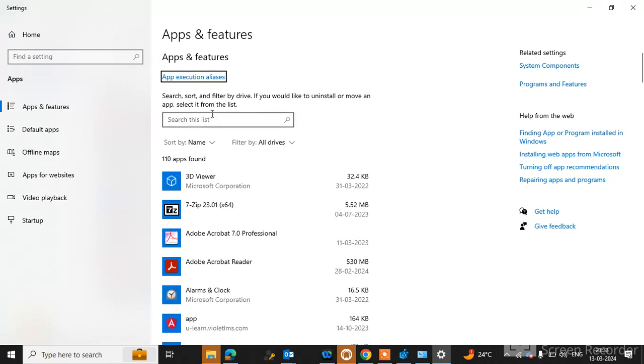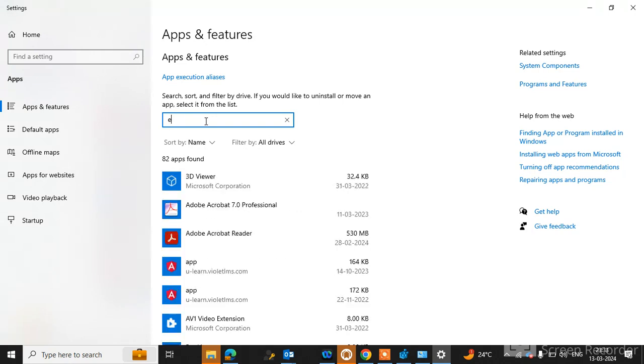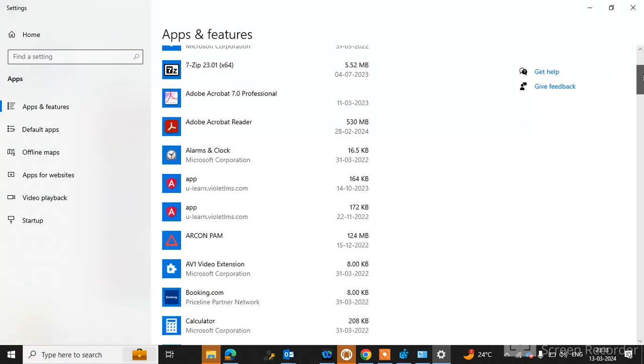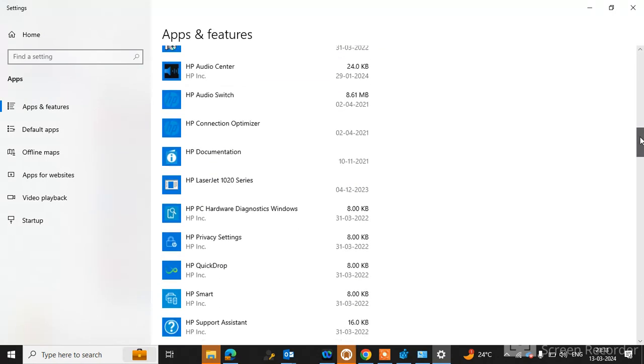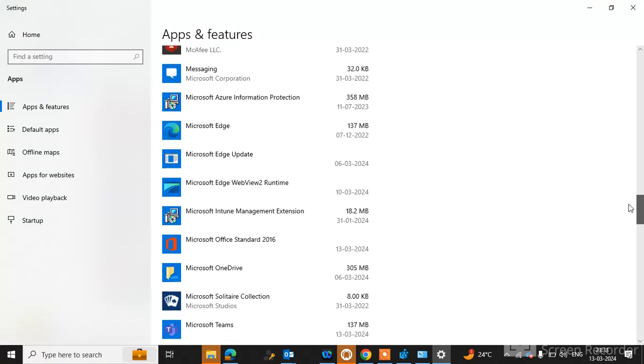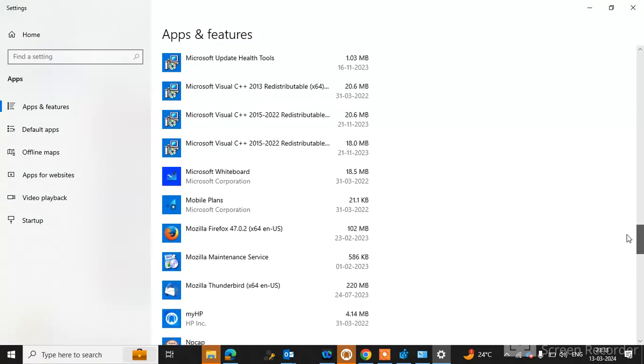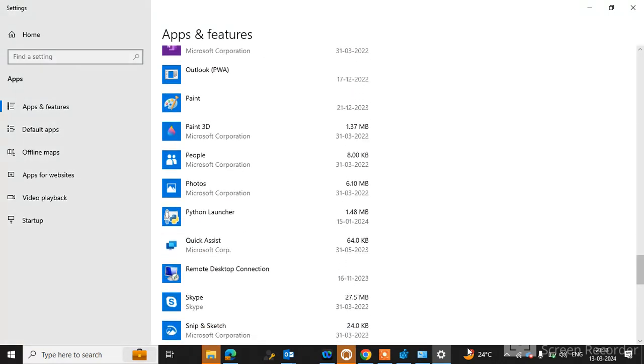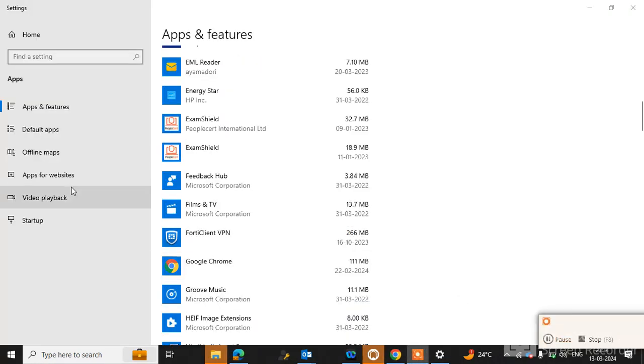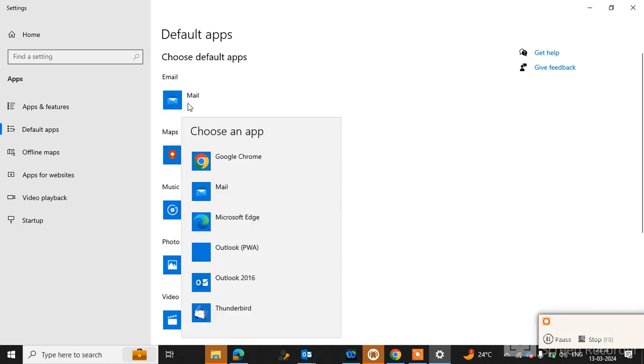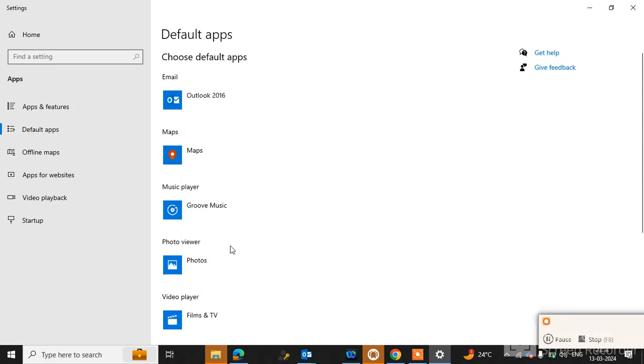Check here the email option. Go to the Default Apps option. Click on Default Apps. You can see here Email. Simply click here and make sure Outlook is selected. In my case, Outlook is not selected, so I will select Outlook 2016. If you select this option, your problem will be resolved.